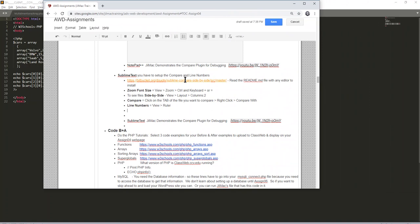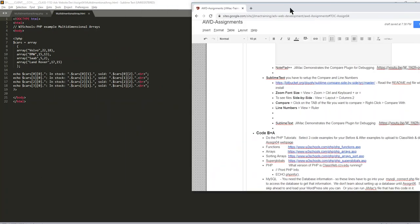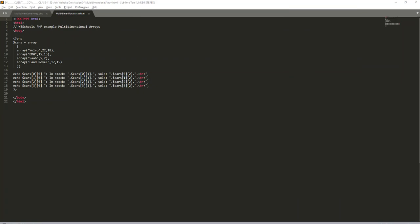They might call it compare side by side, they might call it a diff, but usually it's compare. We want to compare this file, which is kind of the beginning file, to an after file.